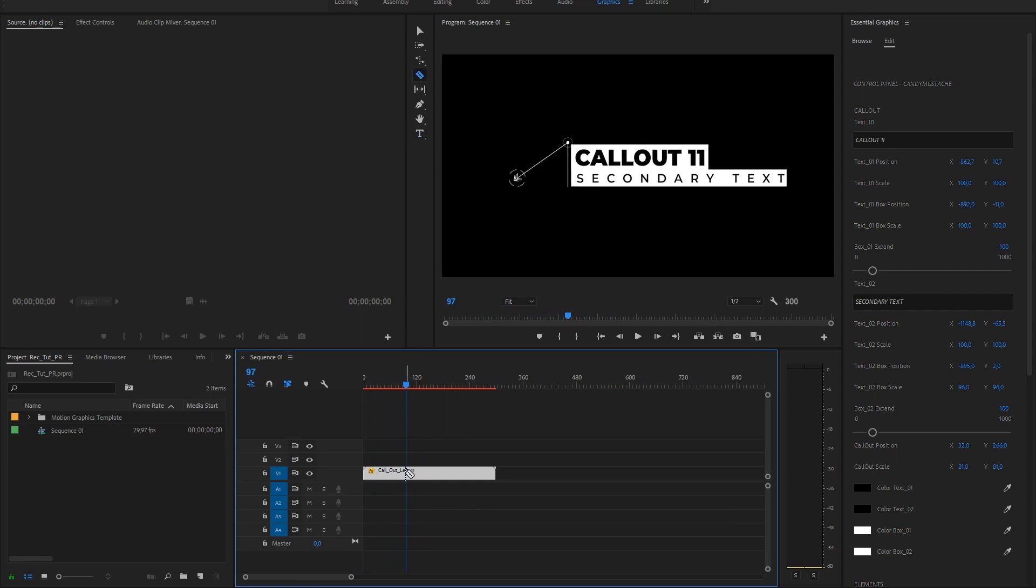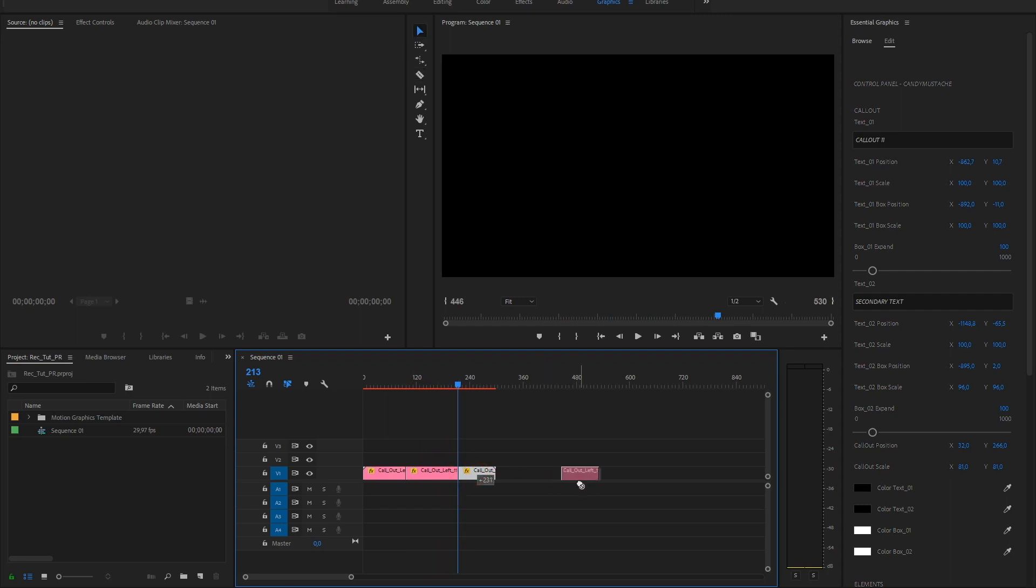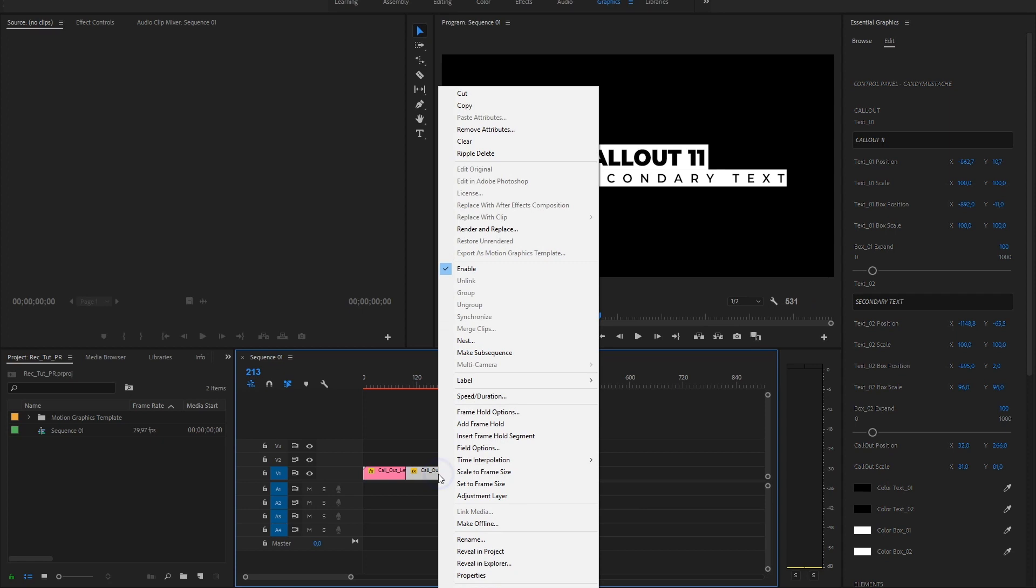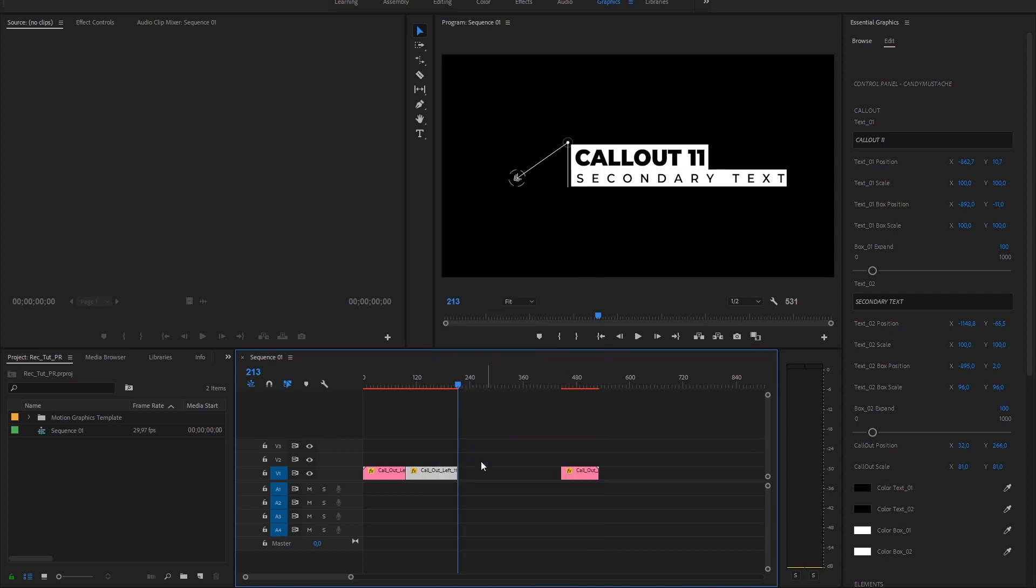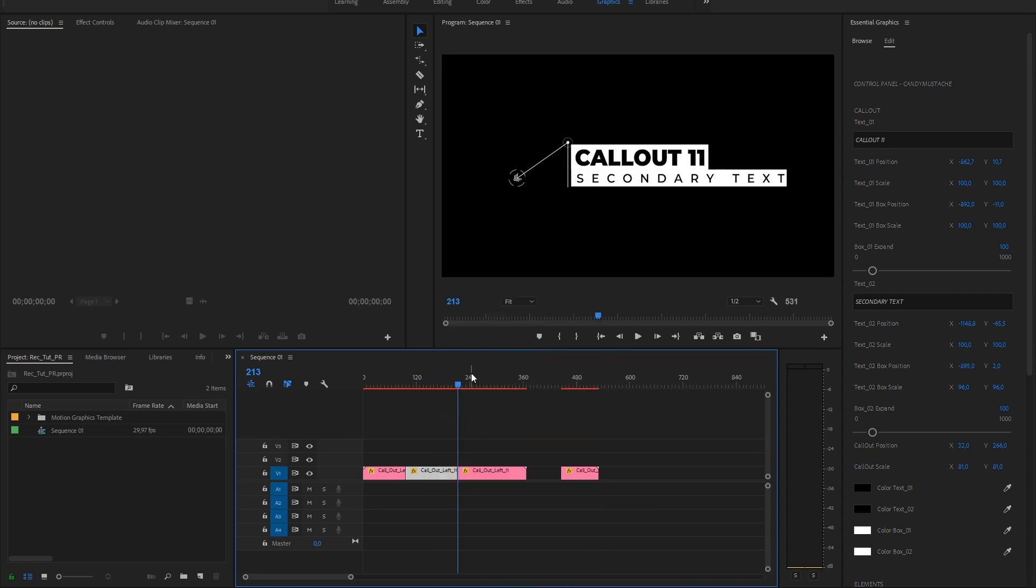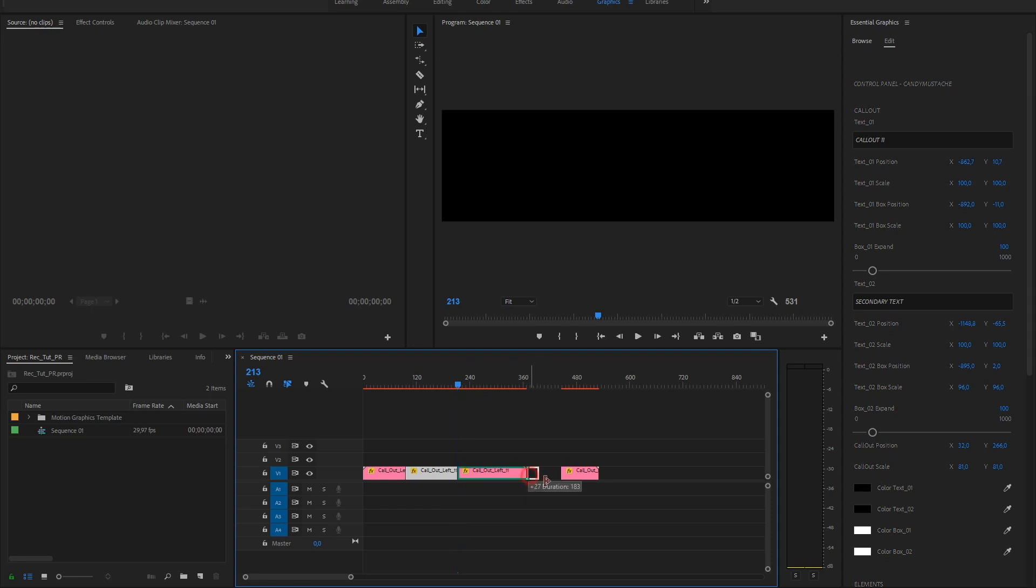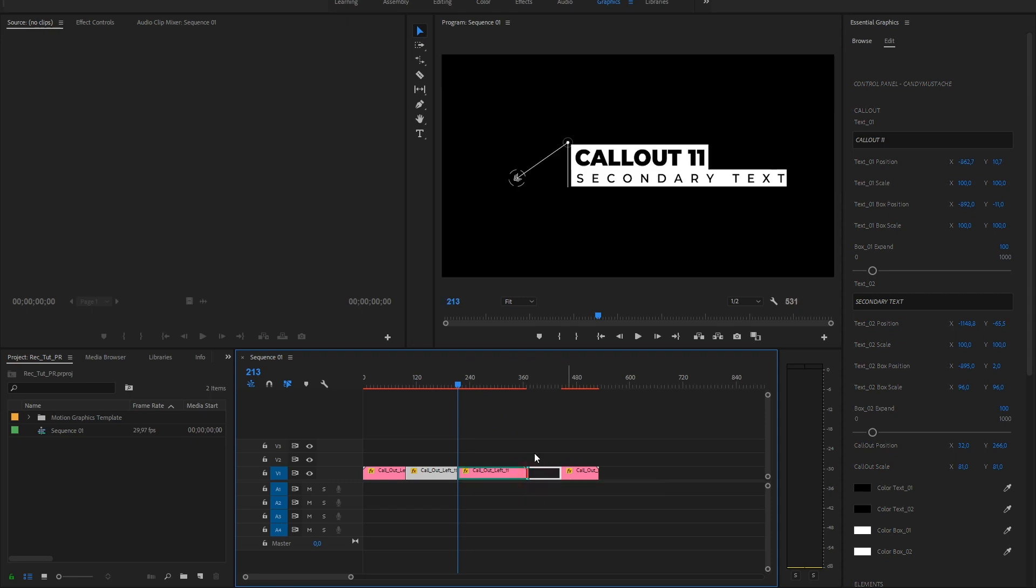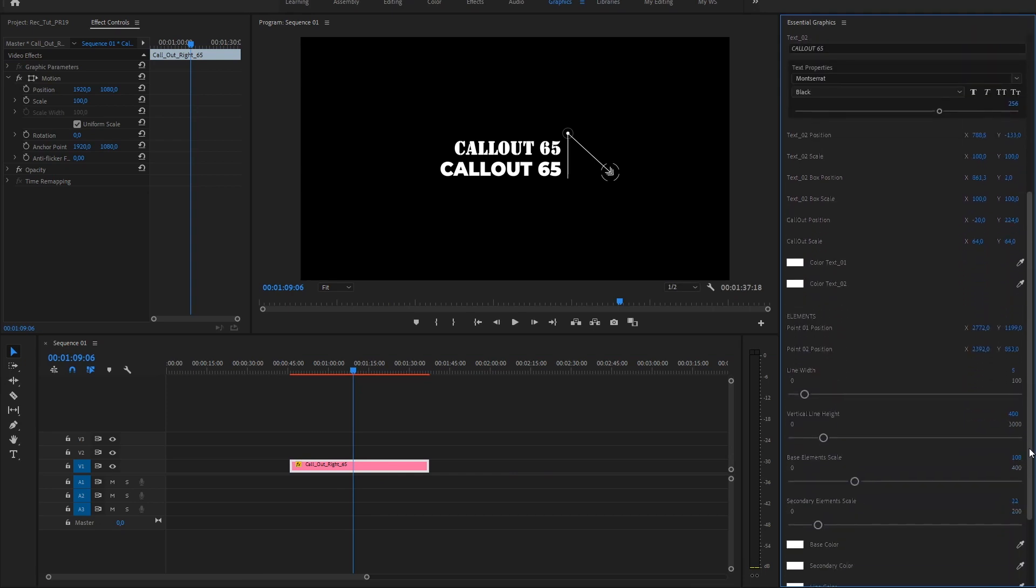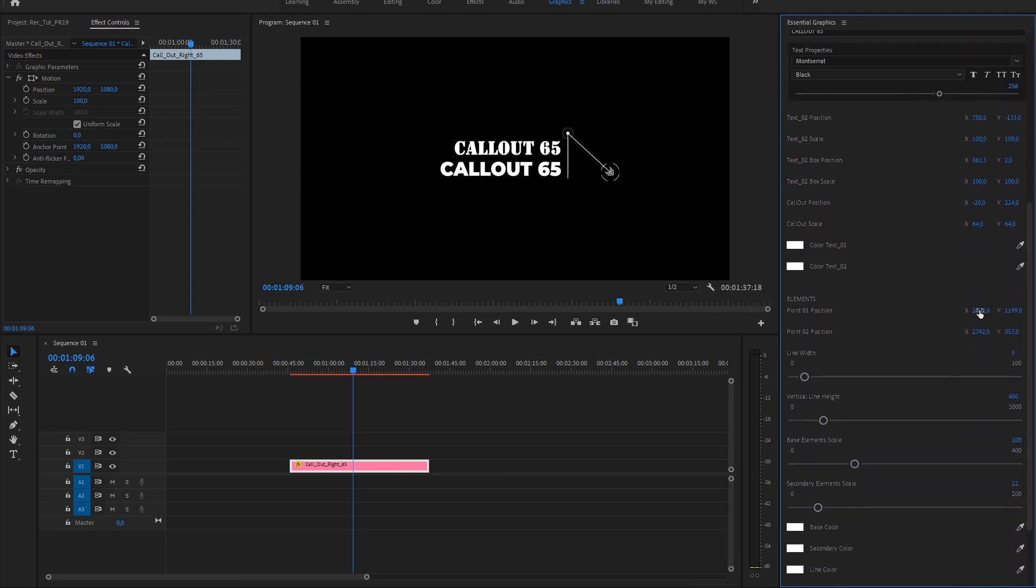If you are using version 18, you could add a frame hold. Adjust position, size, color, width for everything.